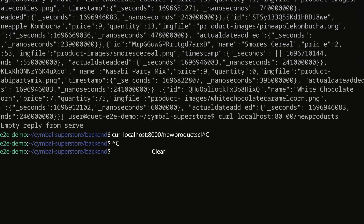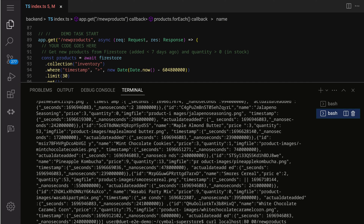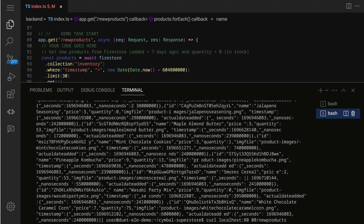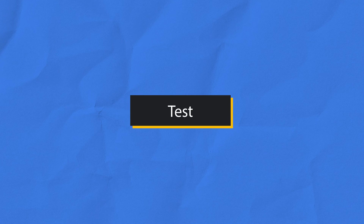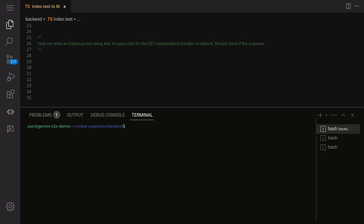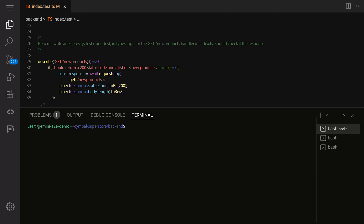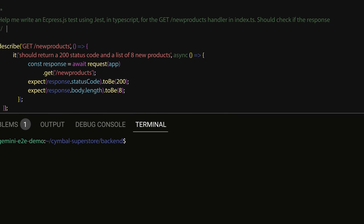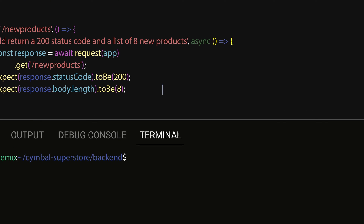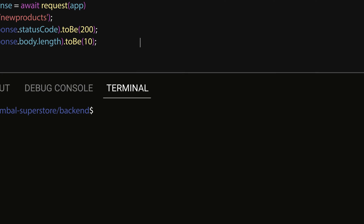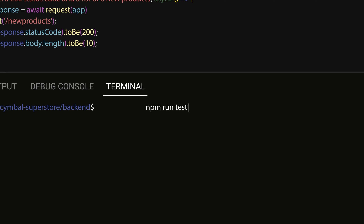With this information, I can go back to my code to fix the error, and now I should have a working JSON list of new products. With my error fixed, I can start testing. Using Gemini again, I can prompt it to write an Express test using Jest or Supertest to test the API endpoint and verify that I see the response codes and the list of products that I want. I can then run my tests through Cloud Workstations, and I should see the tests passing.